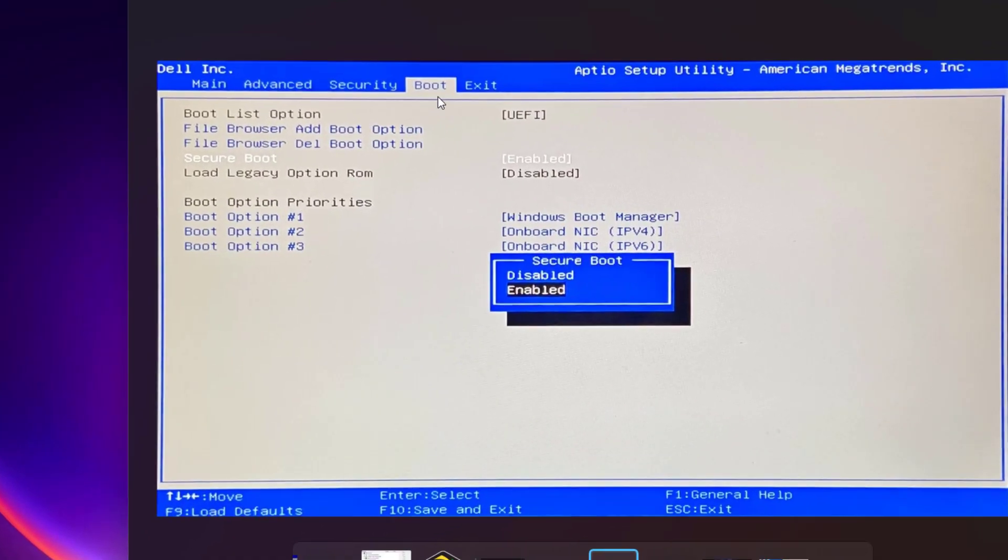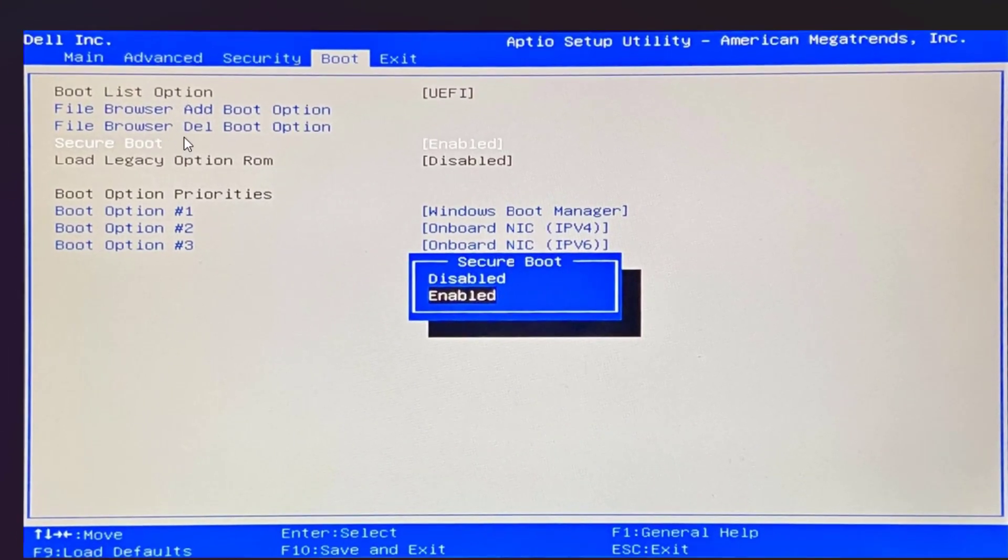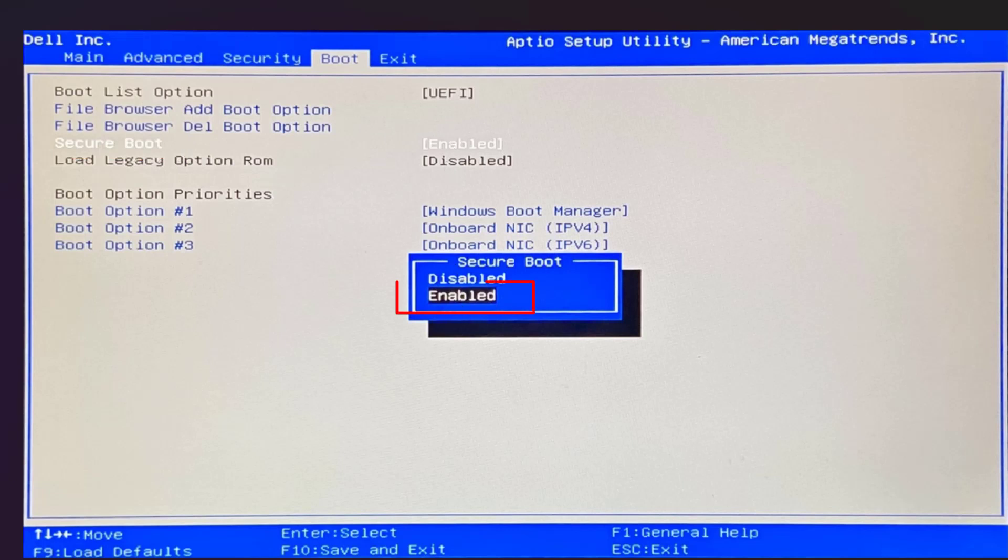Once it is done, again in the Boot menu you will find the option of Secure Boot. Again hit the Enter key and choose Enable to enable the Secure Boot.